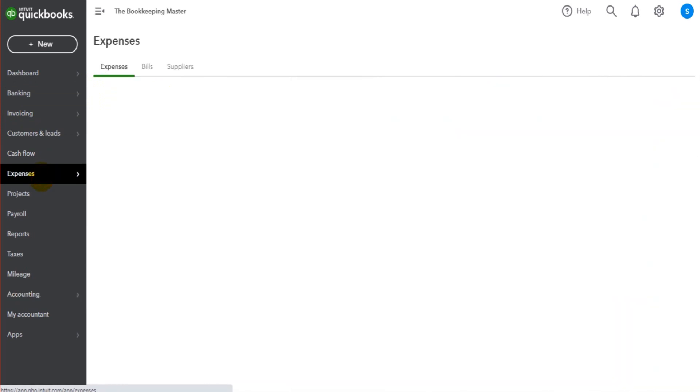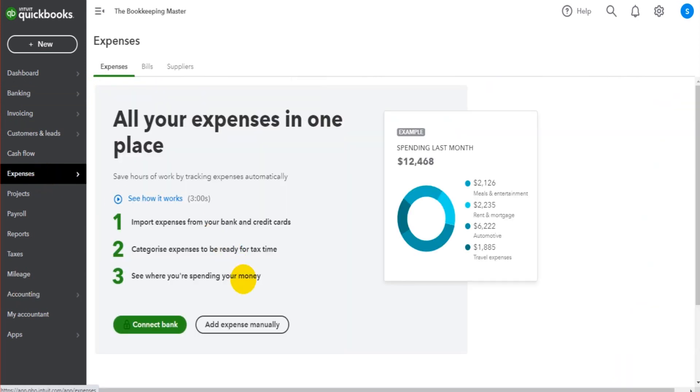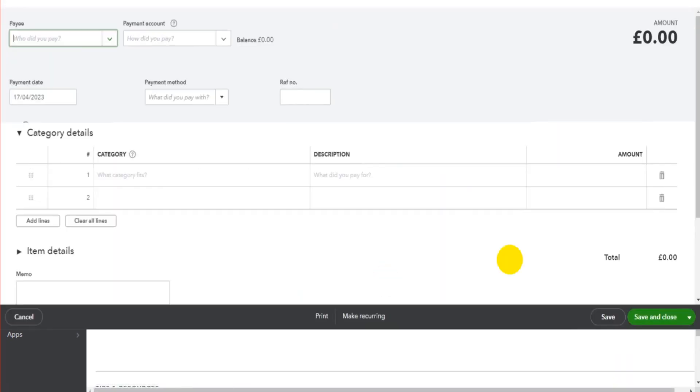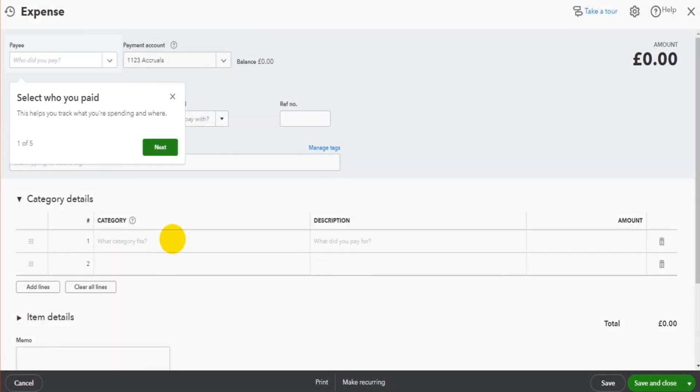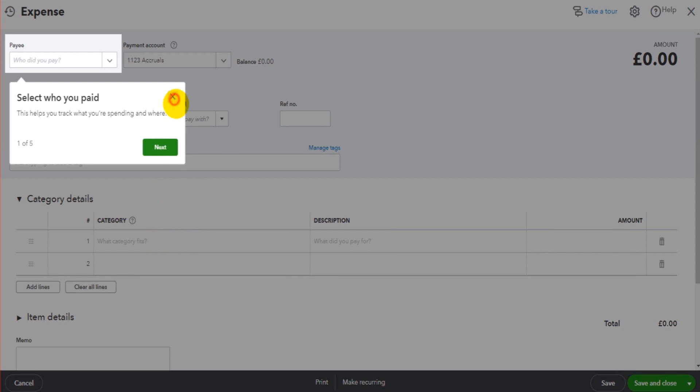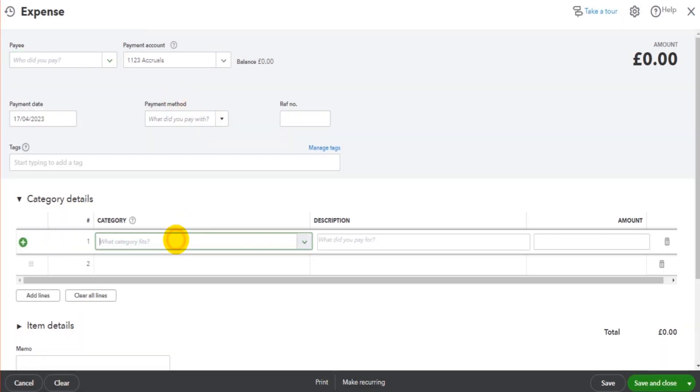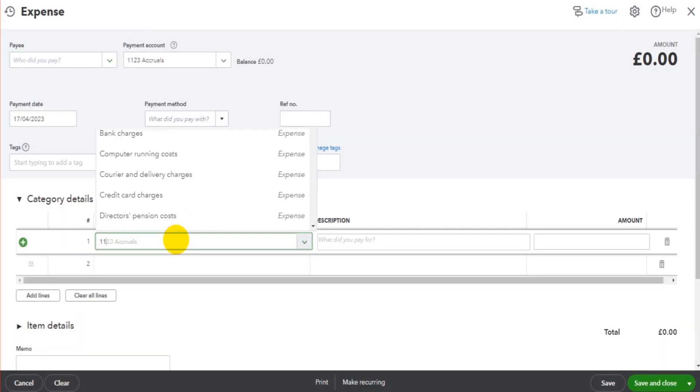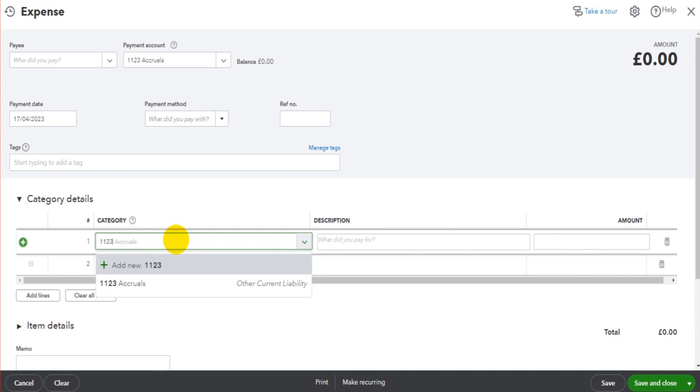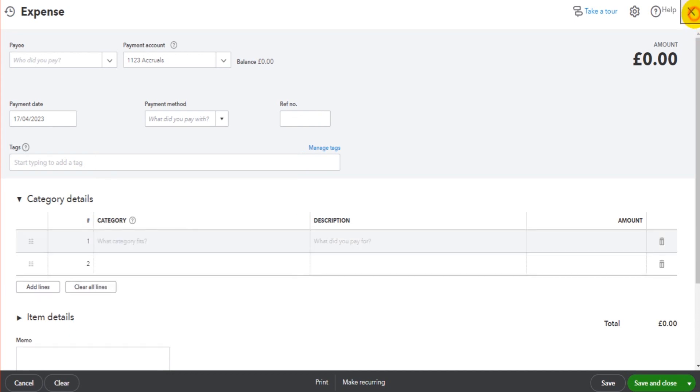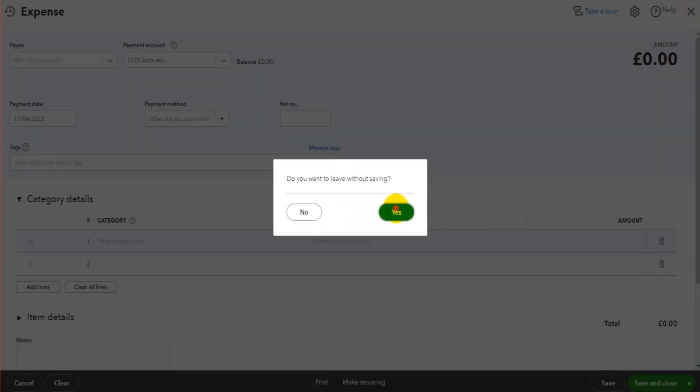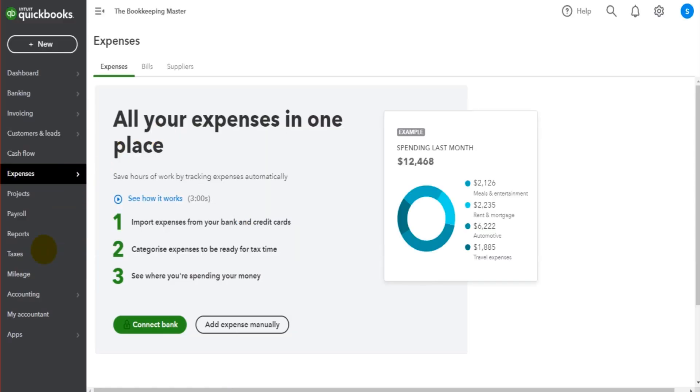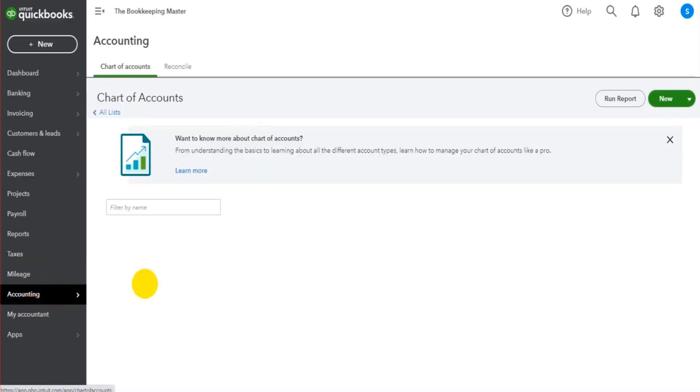When adding a transaction to QuickBooks Online, we can actually search for the account number rather than the account name. So 1123 brings up the Accruals account.